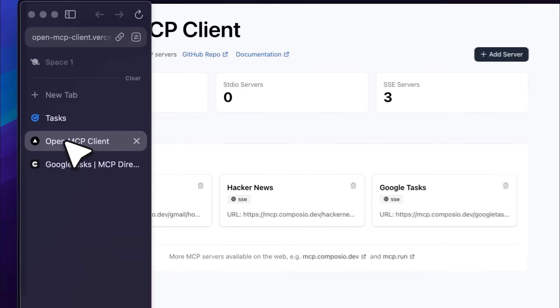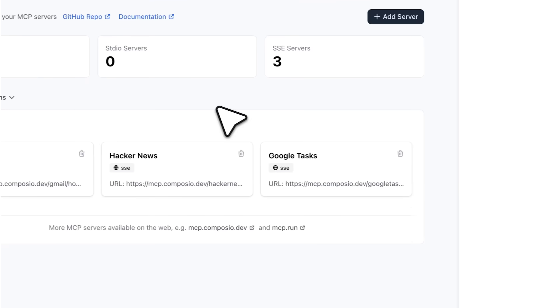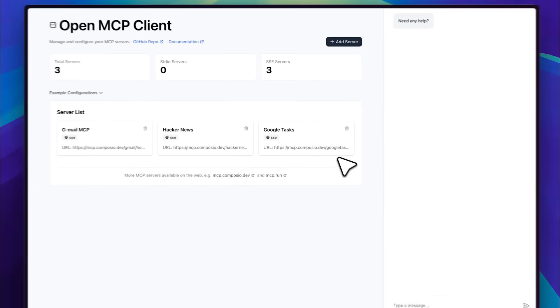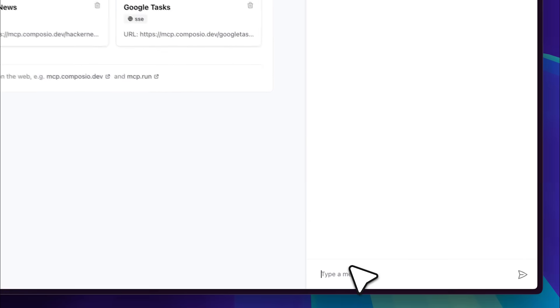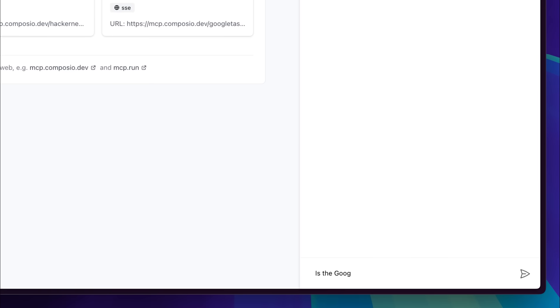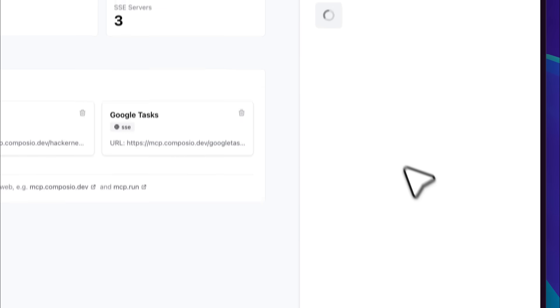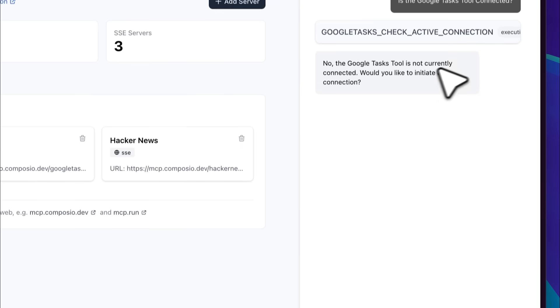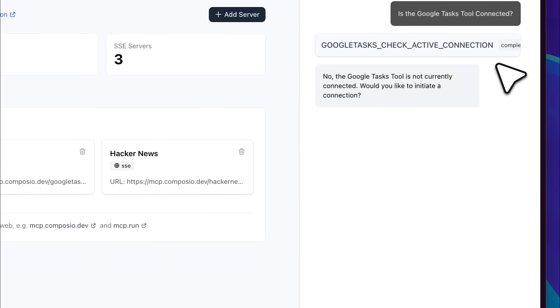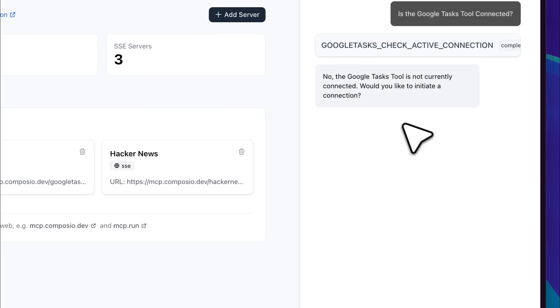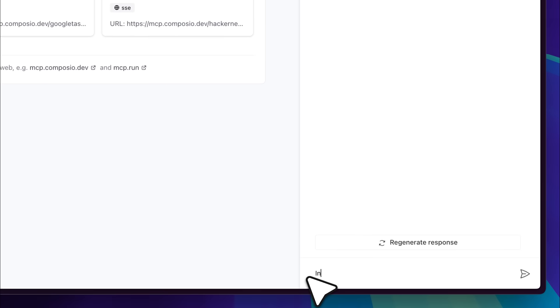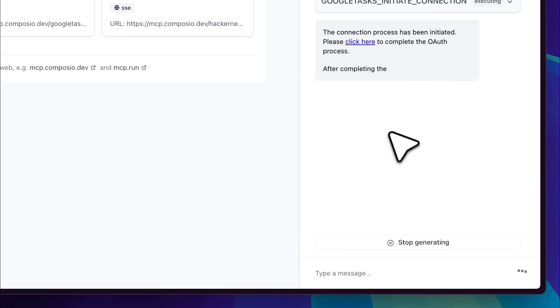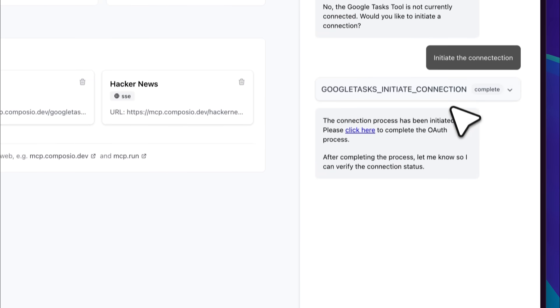Since I've already added the MCP server, let's check if the Google Tasks tool is connected. You can see it runs the tool to check the active connection, and it tells us that no, it is not currently connected. So, let's ask it to initiate the connection.